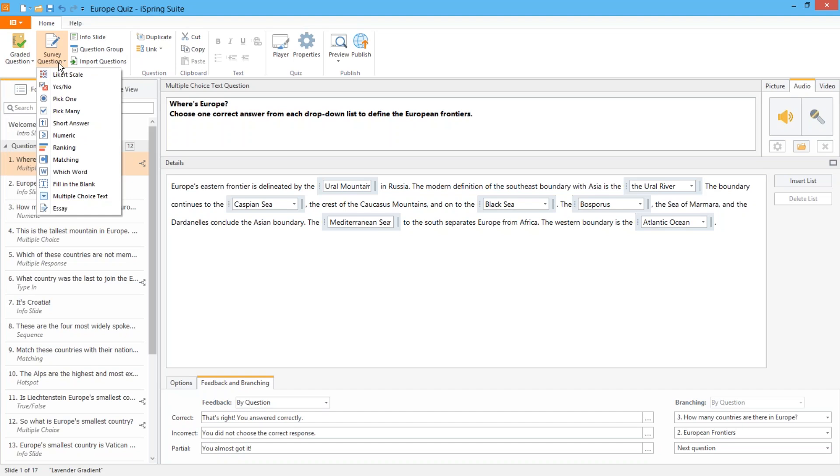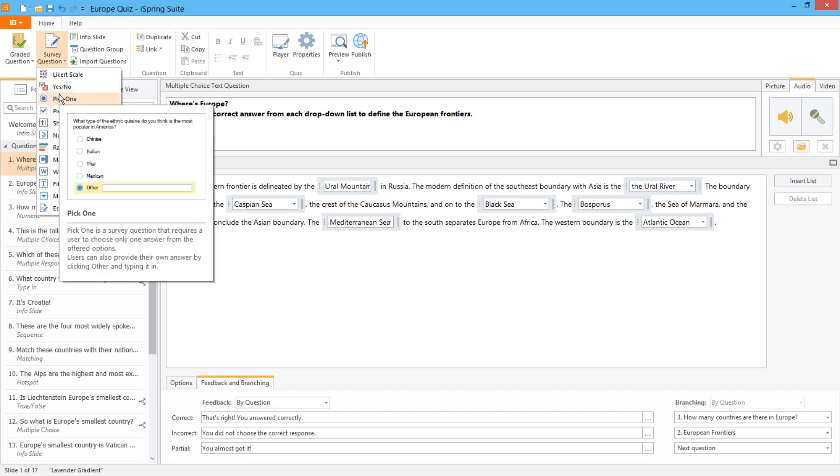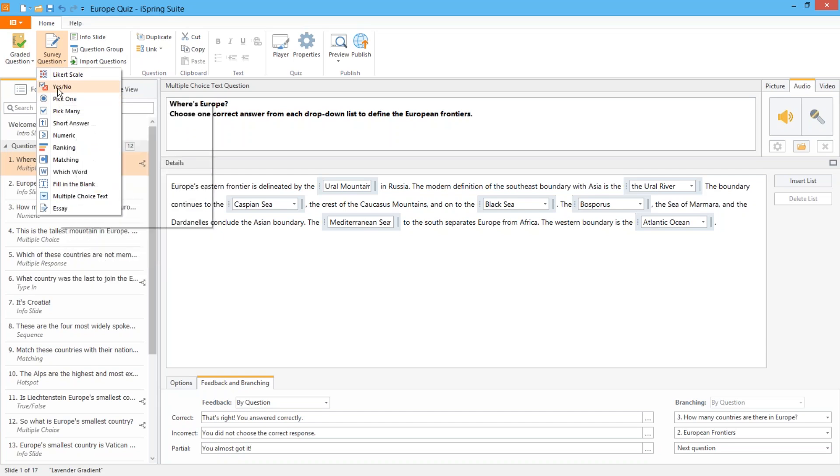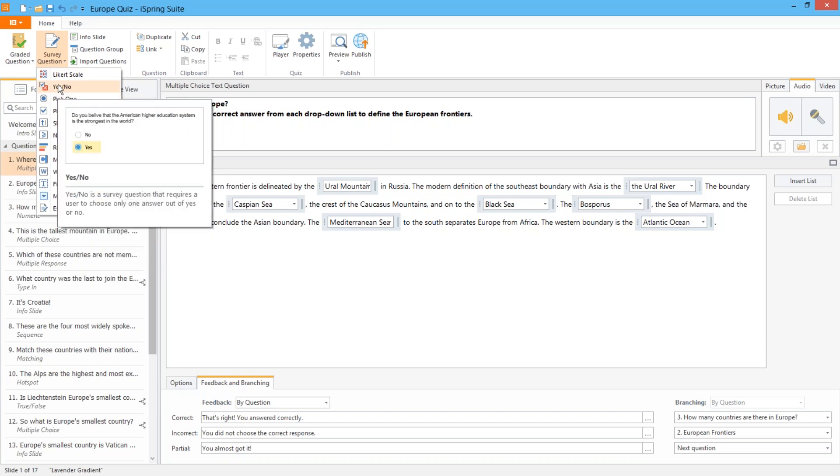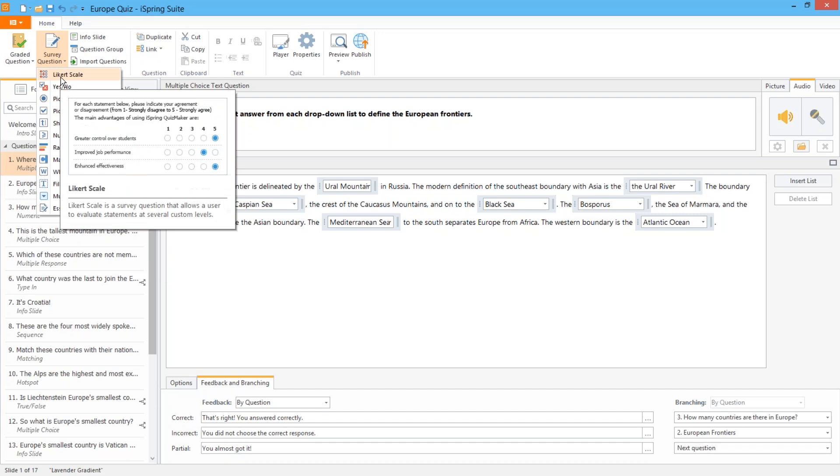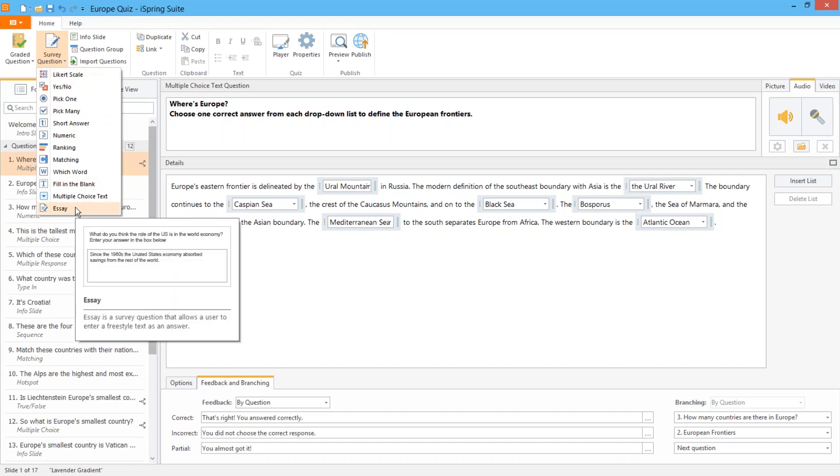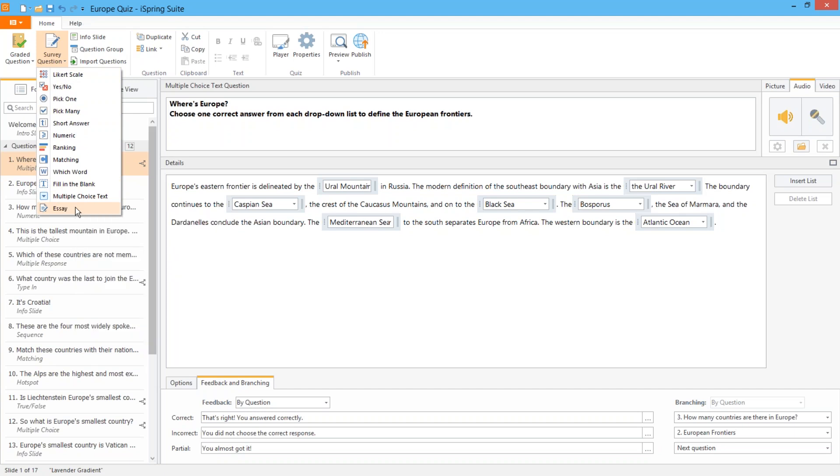As I said before, the survey question category provides non-graded variants for all these except the hotspot and also includes two more. I'm sure you've all seen these Likert scale questions where you're asked to evaluate statements on a scale from one to five but you can add as many custom scale degrees as you like. And finally the essay question prompts the user to write a free form text on any topic.